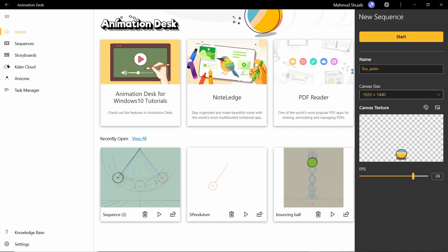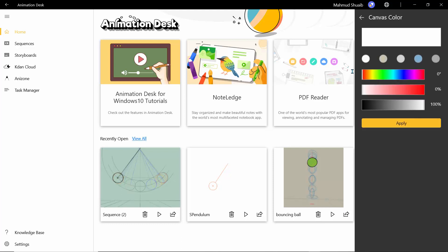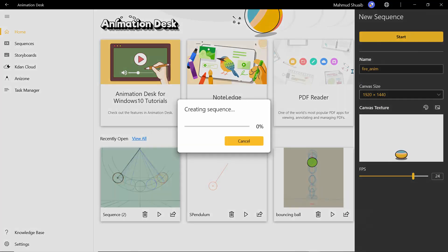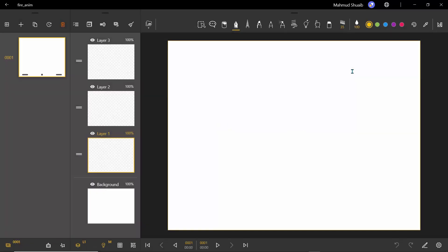Let's try 24 frames per second — I think that's really nice. And what we can do is add a background to our sketch. So I'll just add something really nice, nothing too complicated. I'll just click on Start and this should create the sequence and drop us into a nice little plain sequence.